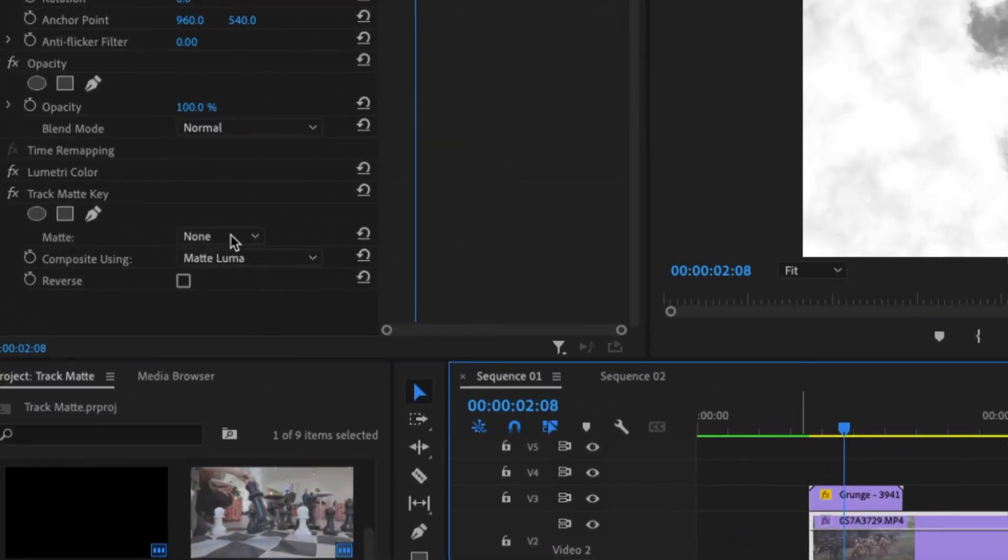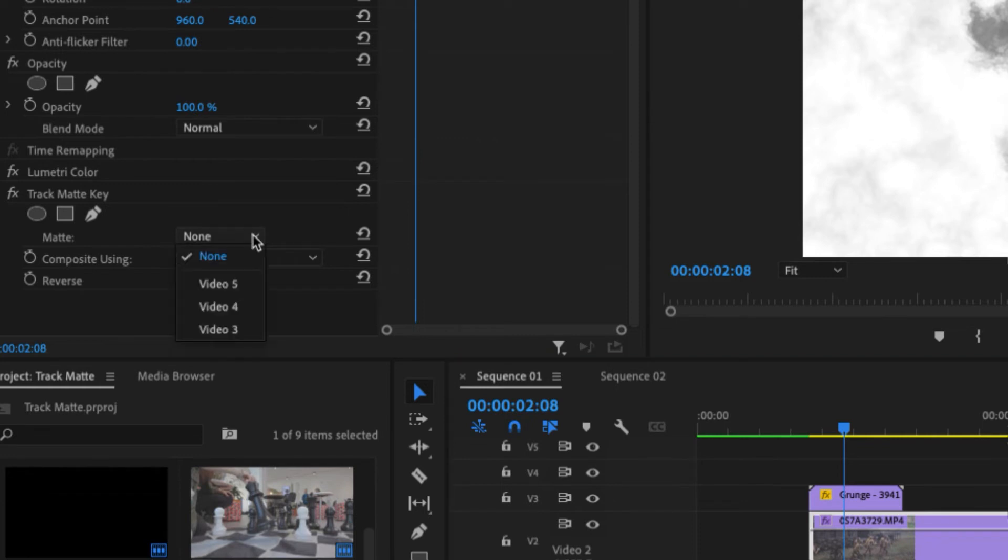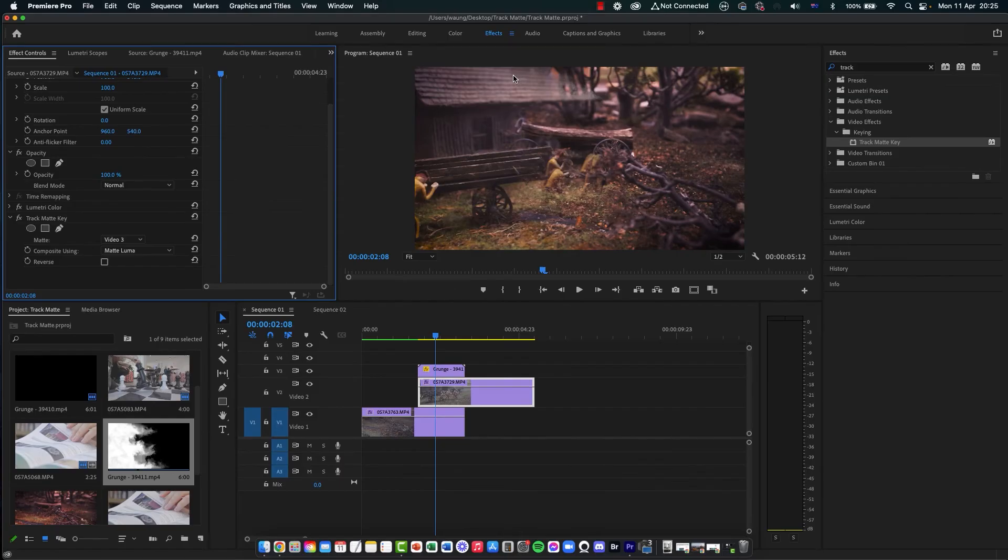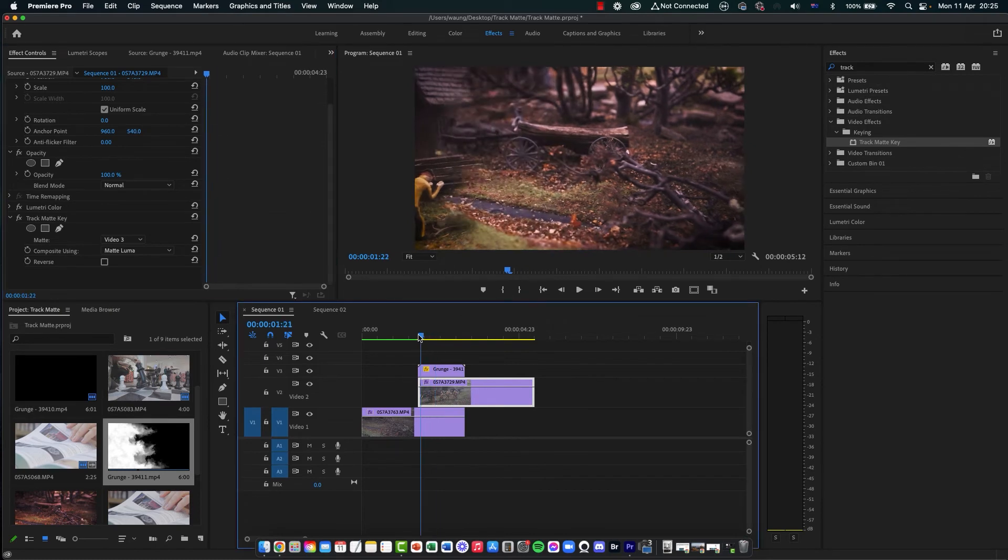And we come in here, we go to matte, click on the arrow, and you're going to choose video 3. You will notice that the luma video disappears, and now it becomes a transition. Now check that out.